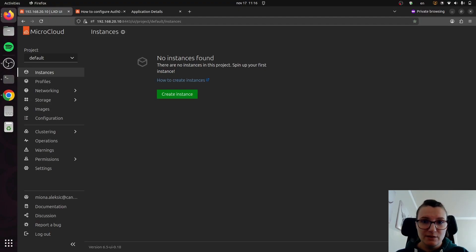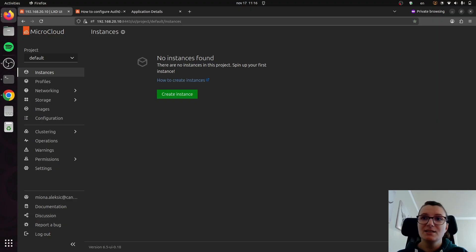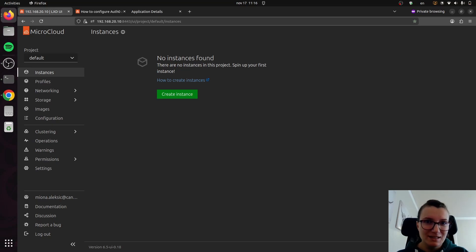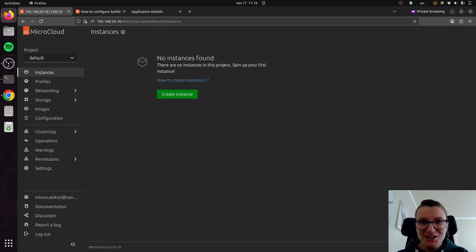Now, this was all for this video. It was meant to be just a short one to show you how you can get started with logging into the UI. Follow us for more videos that will show you some other useful things that you can do with your MicroCloud. Thank you for watching and see you in the next one.